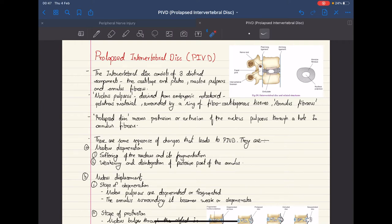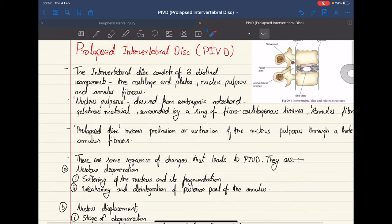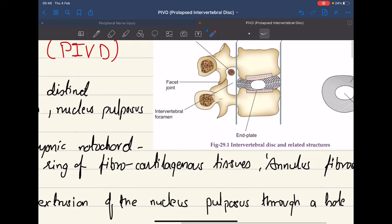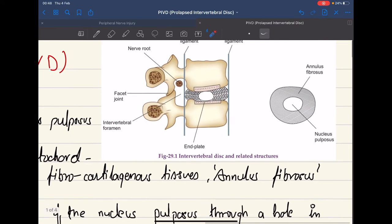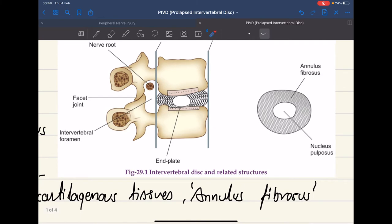Today we're going to talk about a prolapsed intervertebral disc or PIVD. The intervertebral disc consists of three distinct components: the cartilaginous end plates, the annulus fibrosus that surrounds the nucleus pulposus. As you can see in this picture, the nucleus pulposus is surrounded by the fibrous annulus.